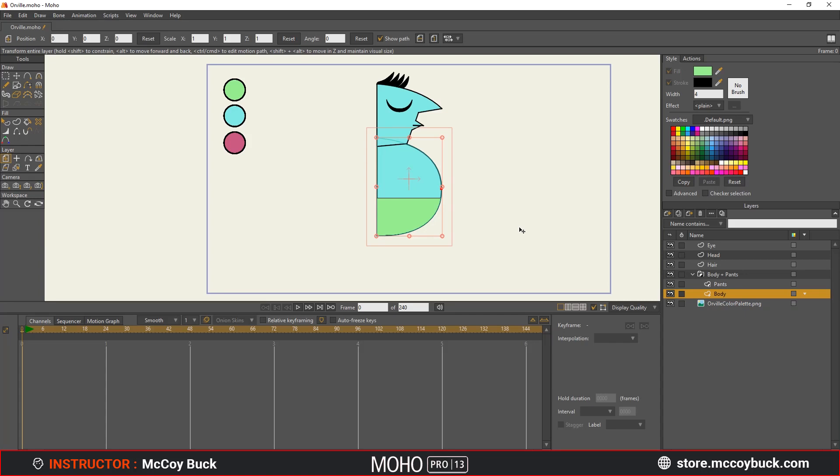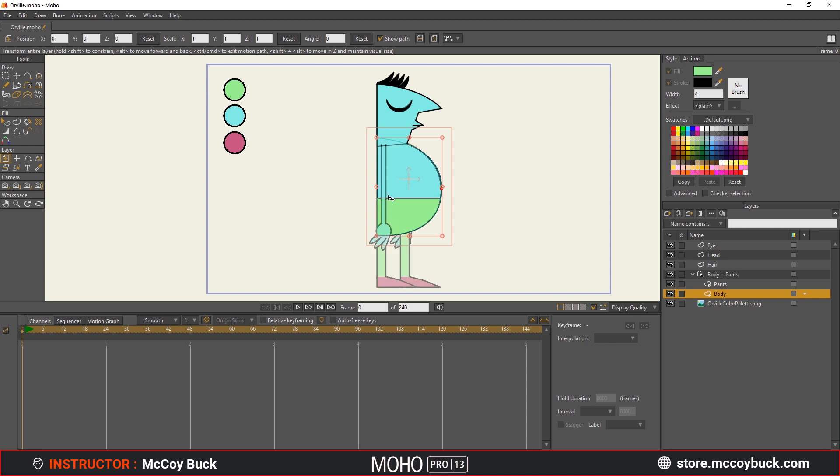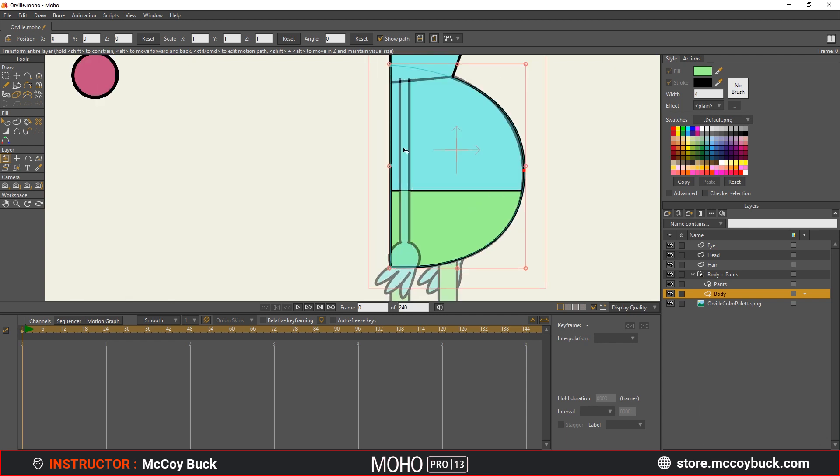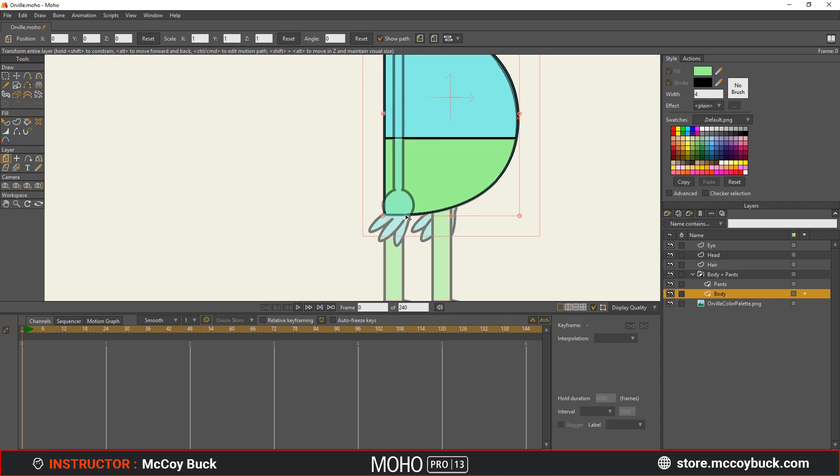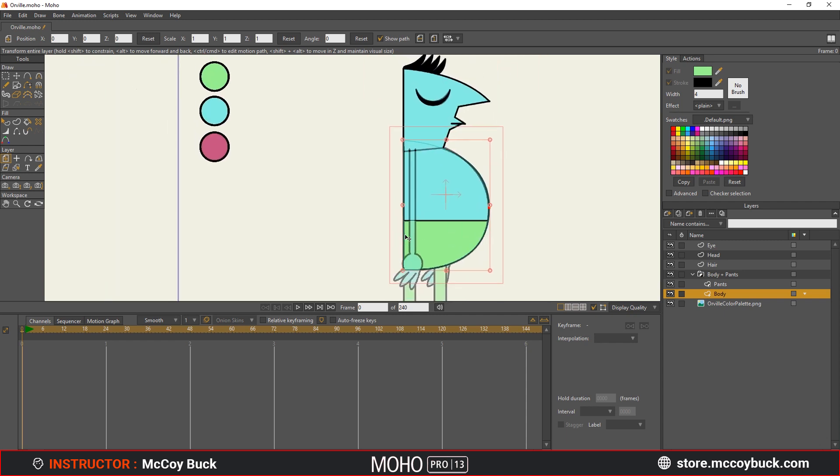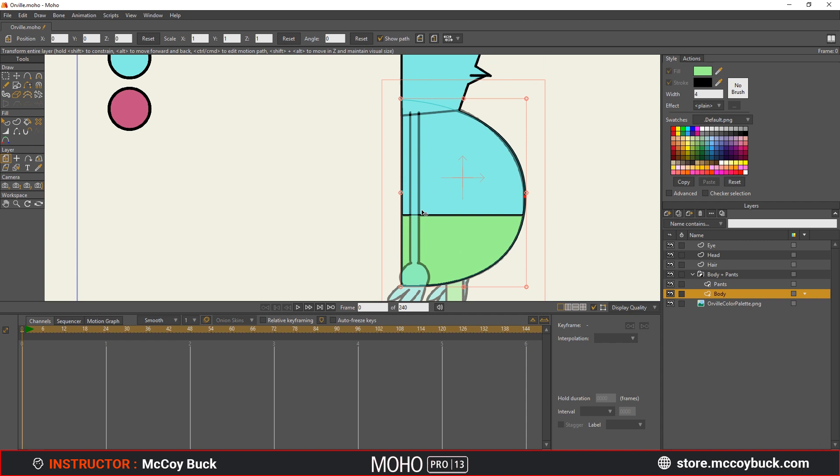In this video, we're going to draw the arms of our character Orville using simple shapes. I'm going to hit Ctrl U on my keyboard to bring back in that tracing image. Now, you can probably already see what shape this is going to be. We got a rectangle here, we got some circles, and then we got some ovals.